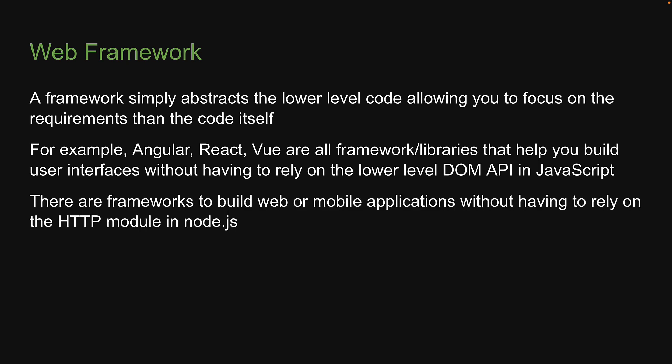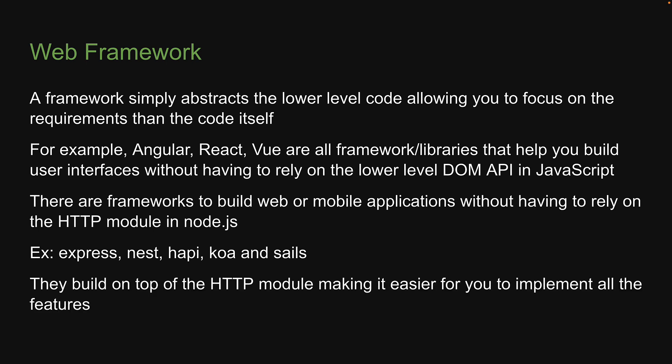Similarly, there are frameworks to build web or mobile applications without having to directly rely on the HTTP module in Node.js. Examples of such frameworks are Express, Nest, Hapi, Koa, and Sails. They build on top of the HTTP module, making it easier for you to implement all the features we have seen in this section.